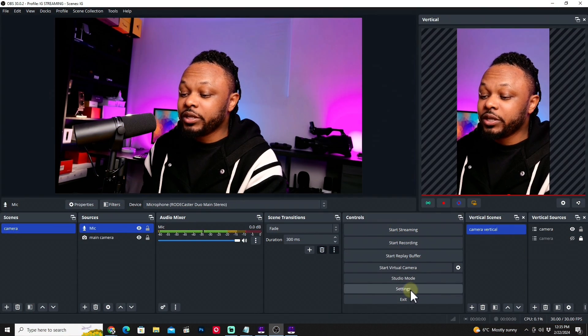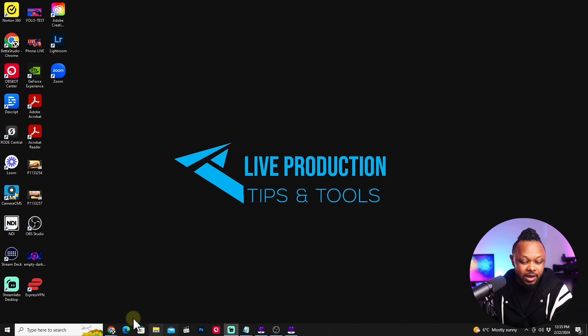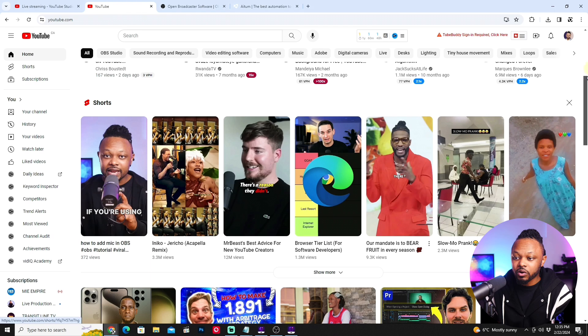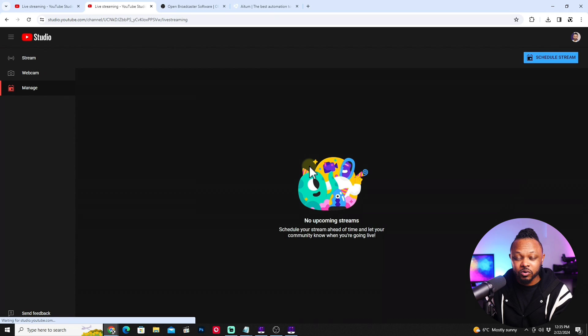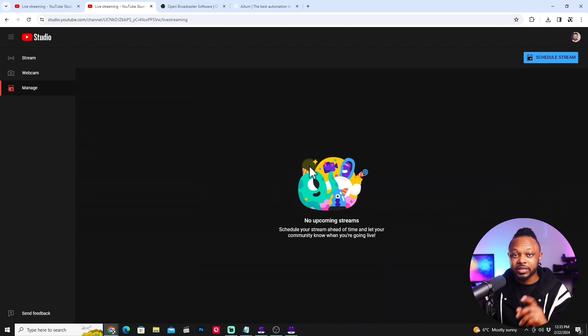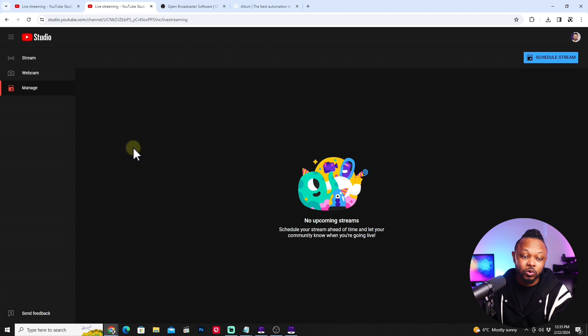Now we need to go to YouTube and schedule two streams — we're doing two streams at the same time. You can also use this method to stream to YouTube horizontal and Instagram vertical, or Facebook horizontal and Instagram vertical. Minimize OBS, go to your YouTube channel, make sure you're logged in, hit the plus sign, and go to Go Live. Note: if it's your first time going live, YouTube may take up to 24 hours to approve you.